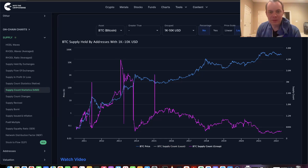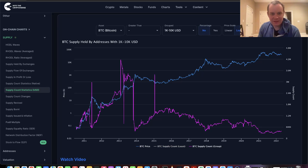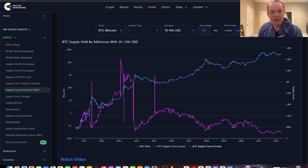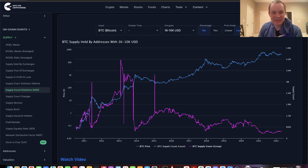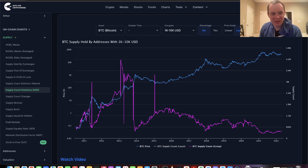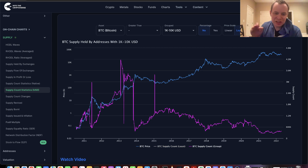Hey everyone, and thanks for jumping back into the Cryptoverse. Today, we're going to talk about Bitcoin, and we're going to be putting back on our on-chain analysis hat. In this video, we're going to be talking about supply count statistics, but we're going to be doing so by looking at the U.S. dollar valuation of various addresses that hold Bitcoin.